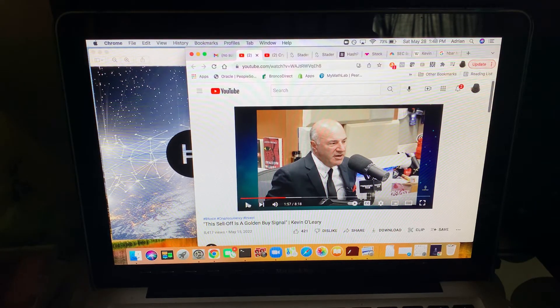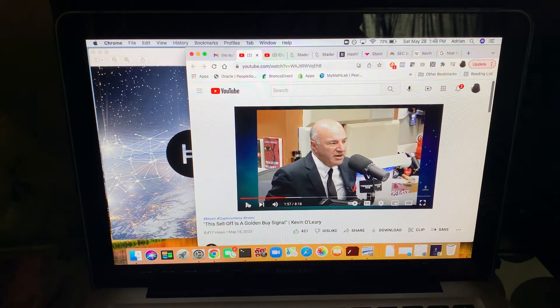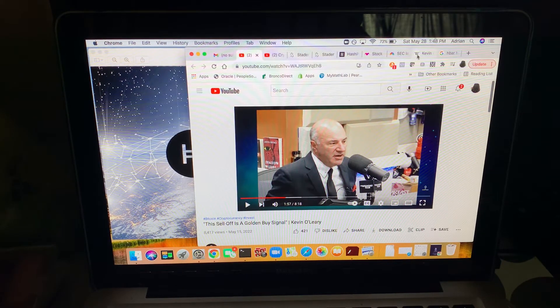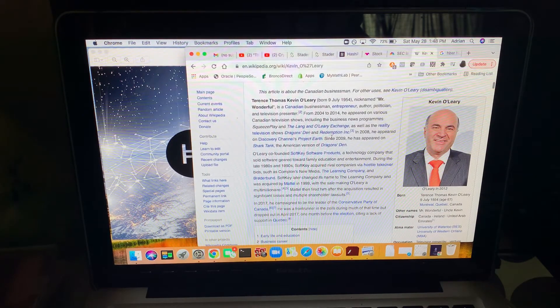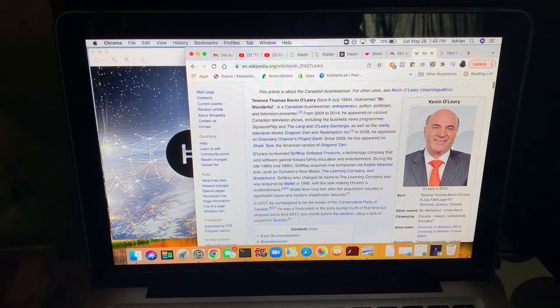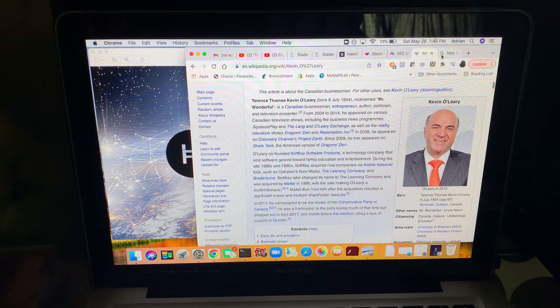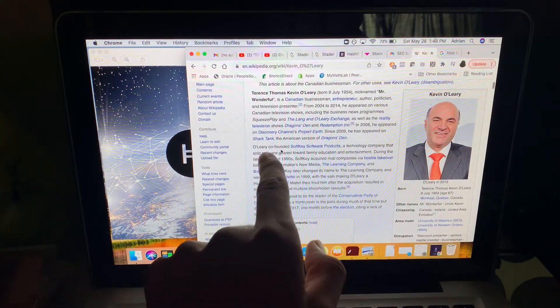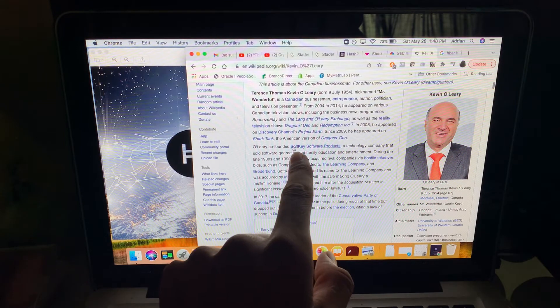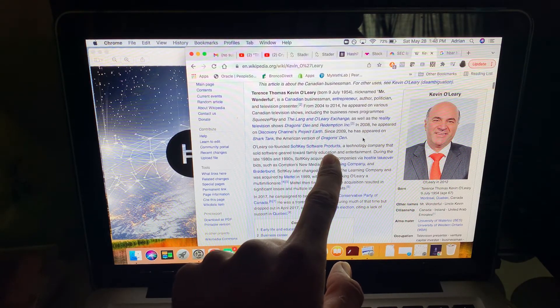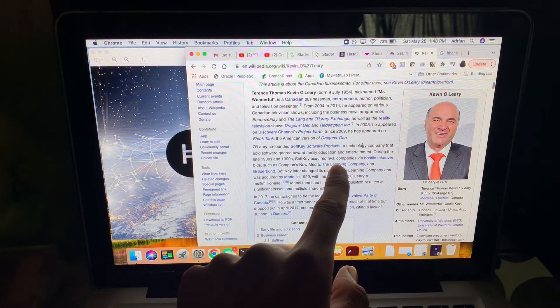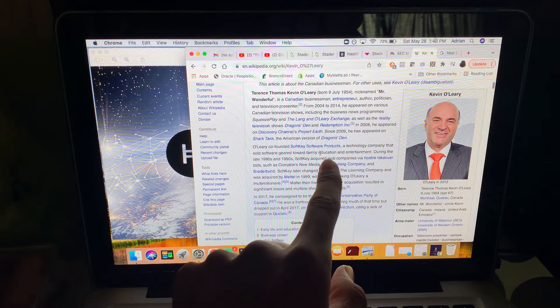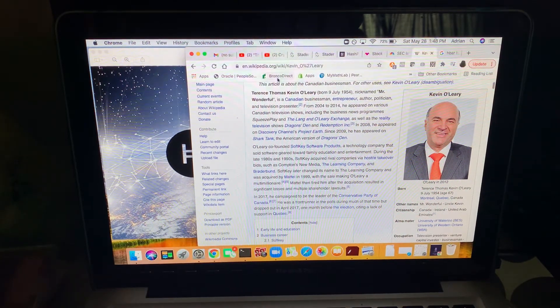Who's Kevin O'Leary? This guy's a whale. He's a Canadian entrepreneur, one of the guys from Shark Tank. Kevin O'Leary co-founded software products, a technology company geared towards family education. He sold that company. This guy is a software genius.